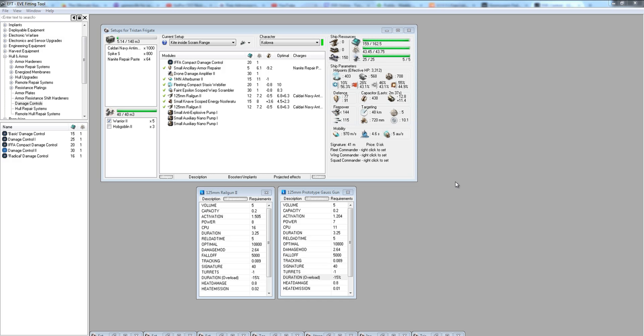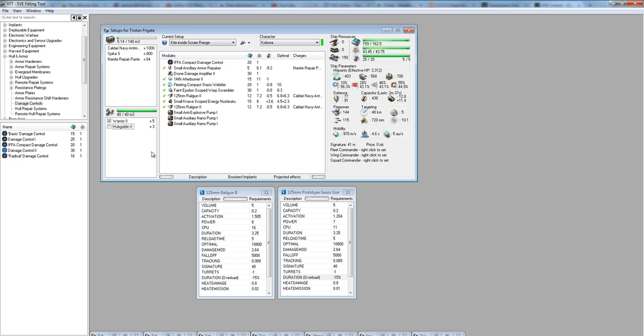A prerequisite to even flying the ship is being able to use Tech 2 light drones, ideally the Warrior 2s. We'll talk more about why I prefer Warrior 2s over Hobgoblins in this setup a little bit later. But make sure you at the very least have Tech 2 drones, because that's where the majority of your DPS will come from.